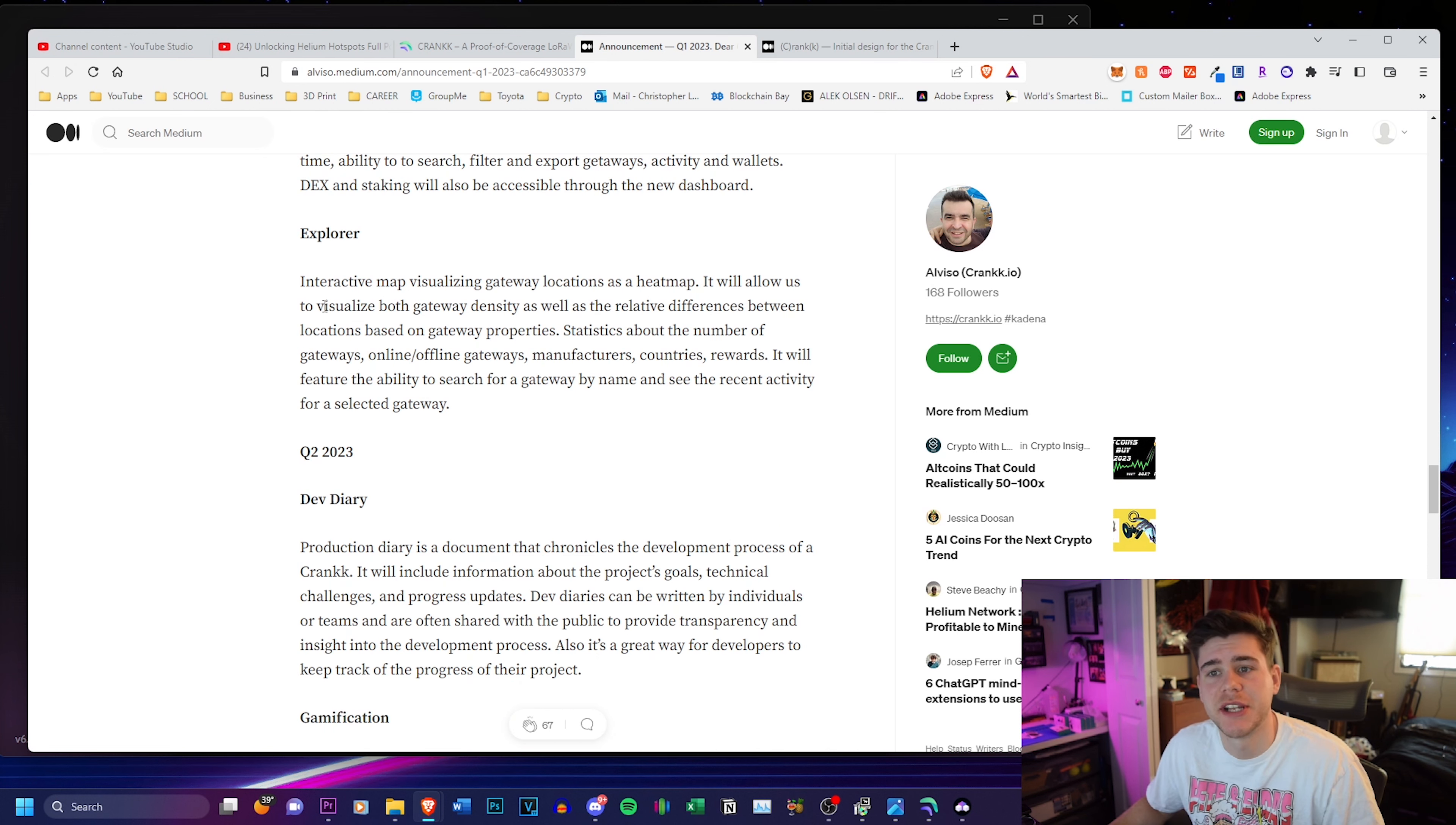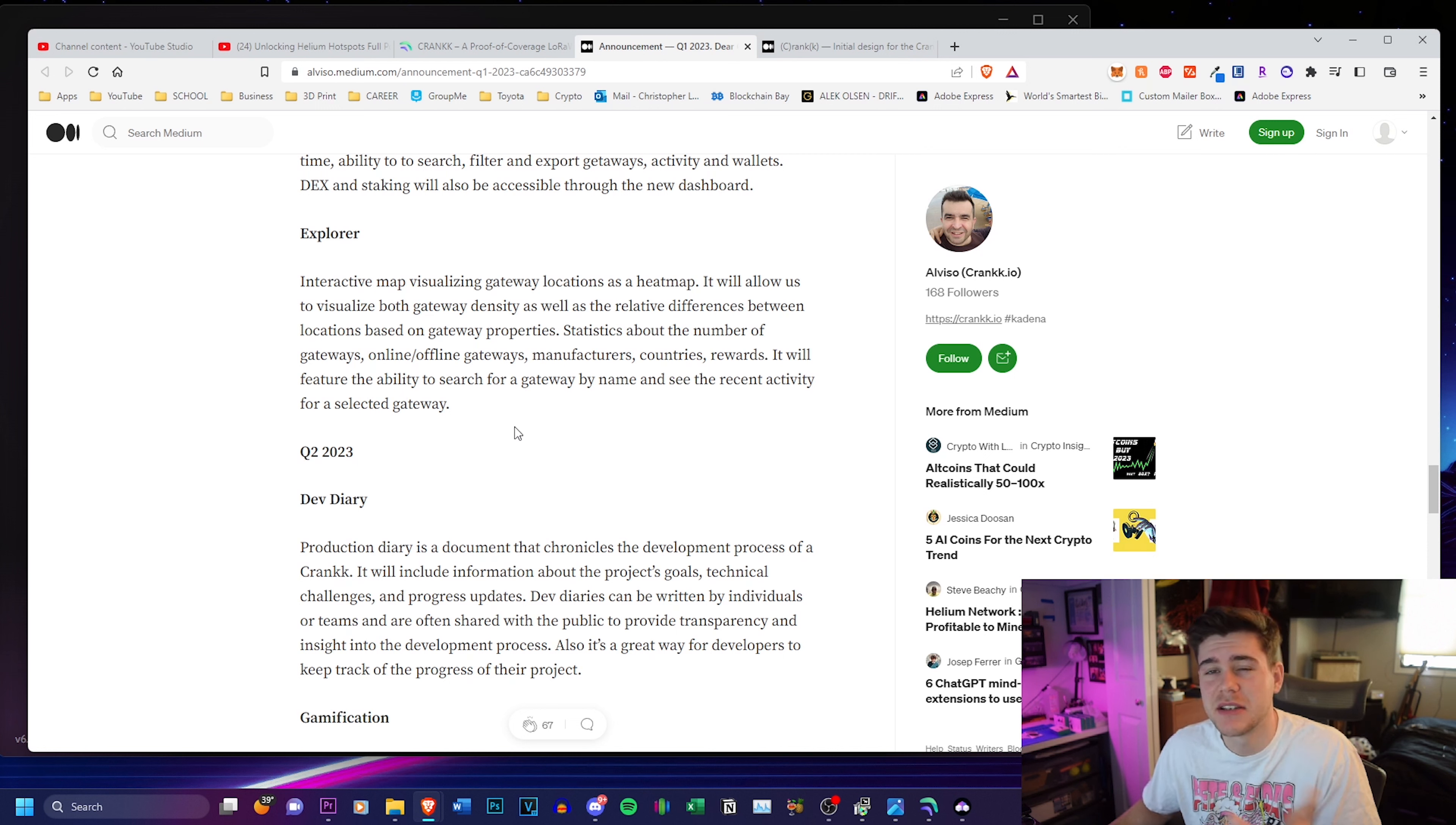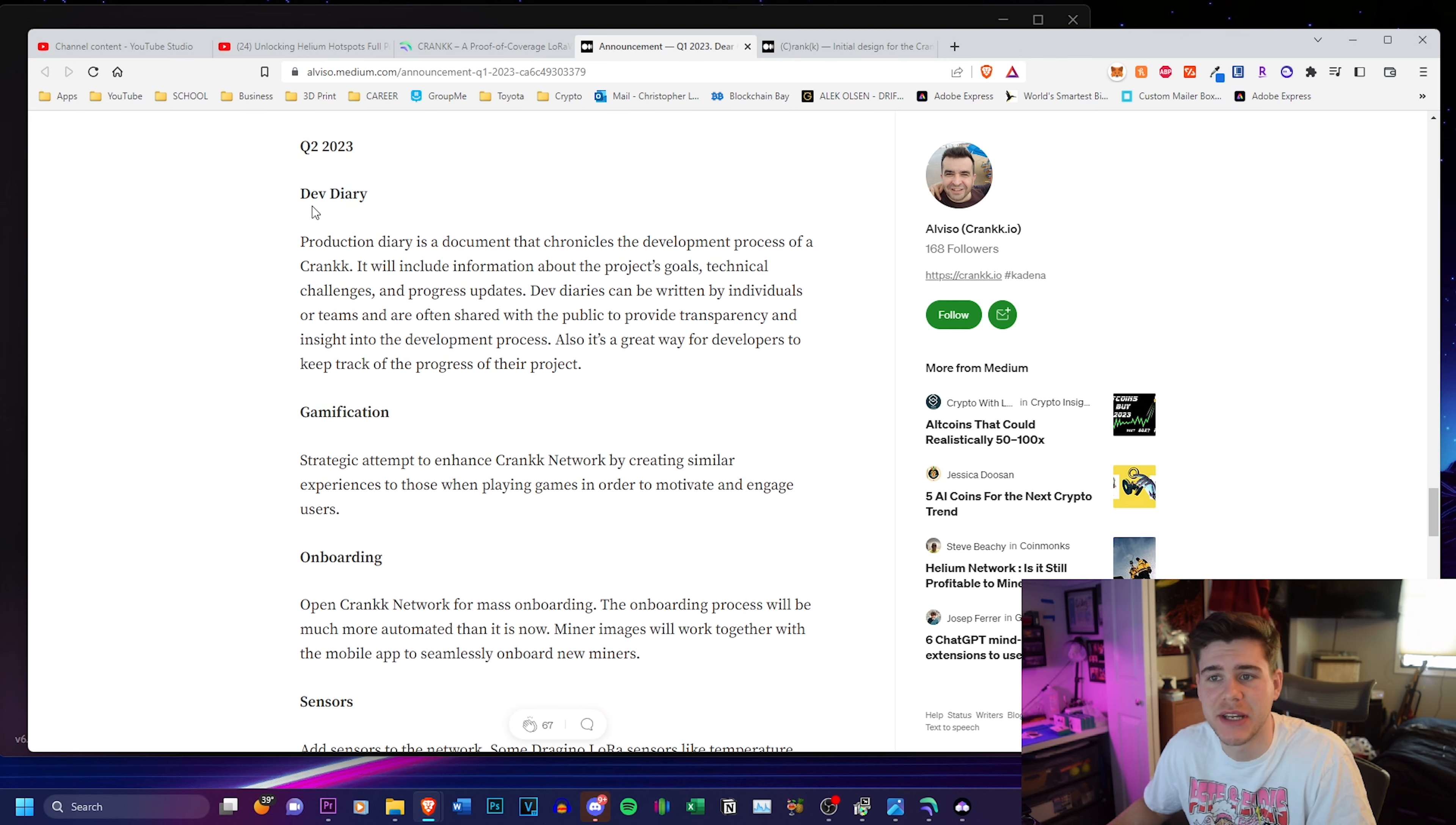They're also working on an explorer, which is going to be using a heat map. It will allow them to visualize both gateway density as well as the relative differences between locations, statistics about the number of gateways online offline. It will feature the ability to search for a gateway by name and see the recent activity for a selected gateway. We've seen explorers in the past. I'm interested to see what their special take on their explorer is going to be.